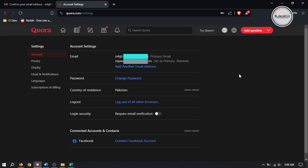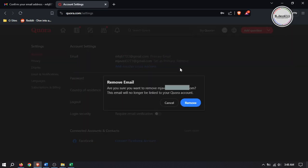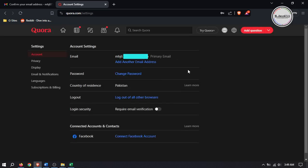You can see that your new email address has become the primary email address. If you want to remove your previous email address, click on 'Remove' and Quora will ask you to reconfirm. Click on 'Remove' again and it will remove the previous email address.